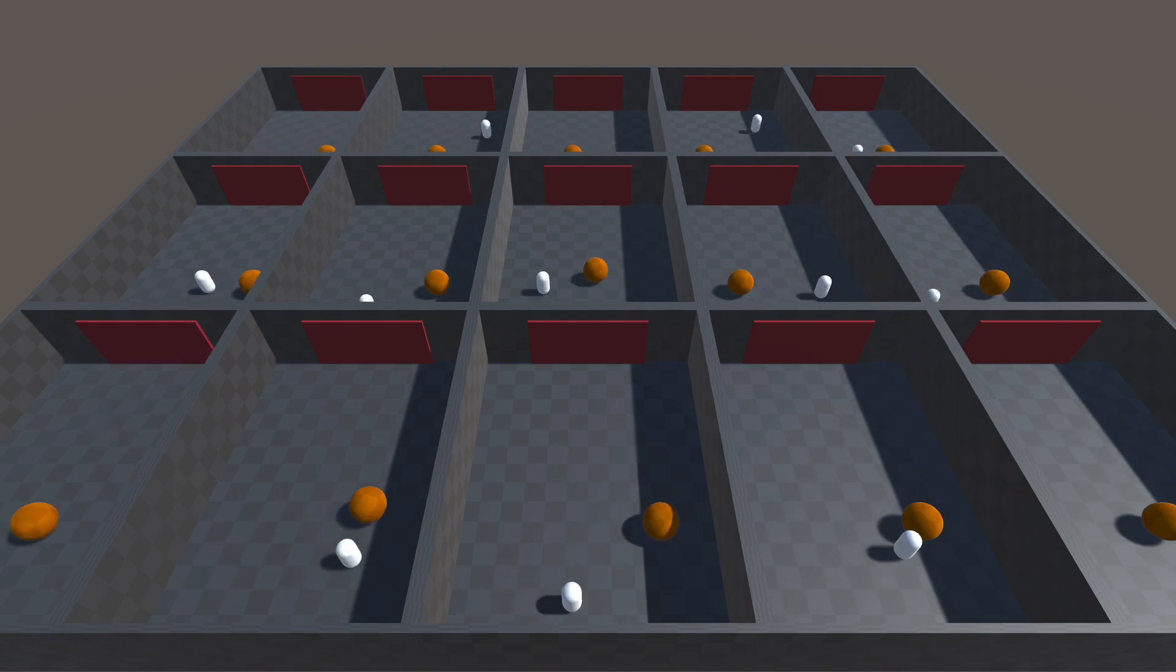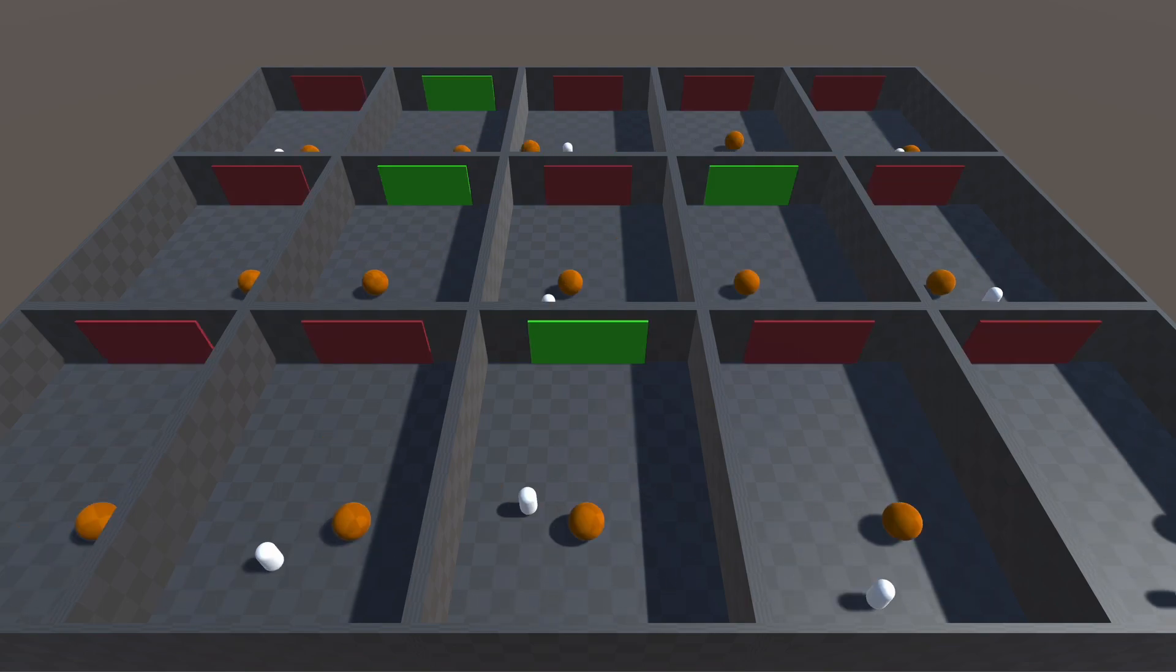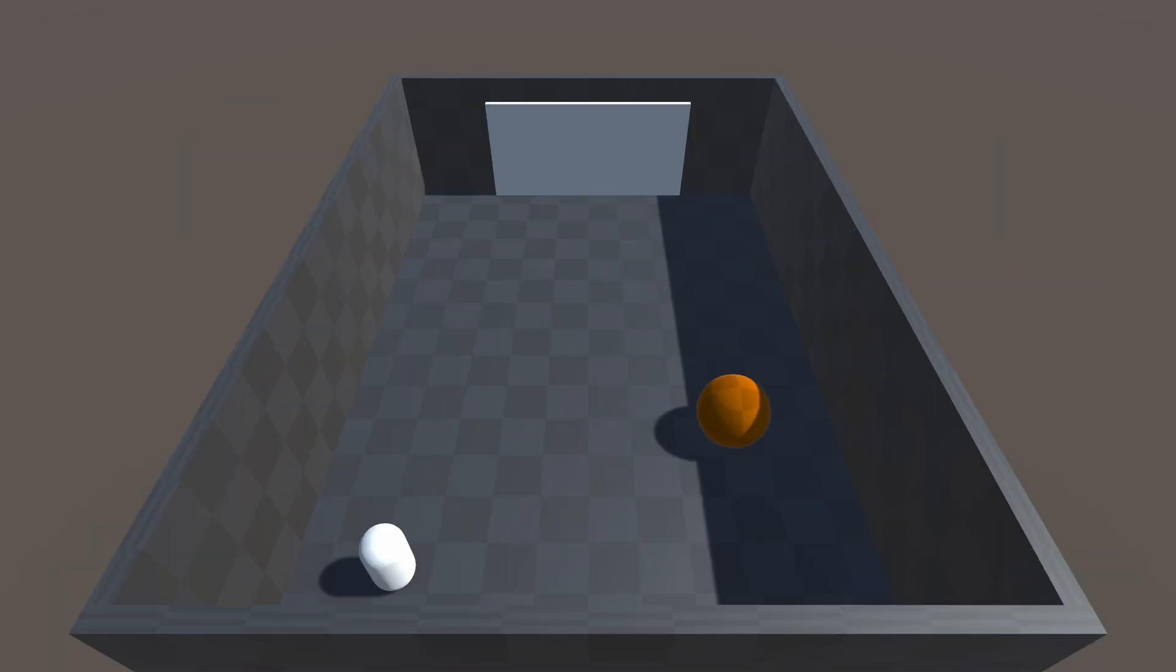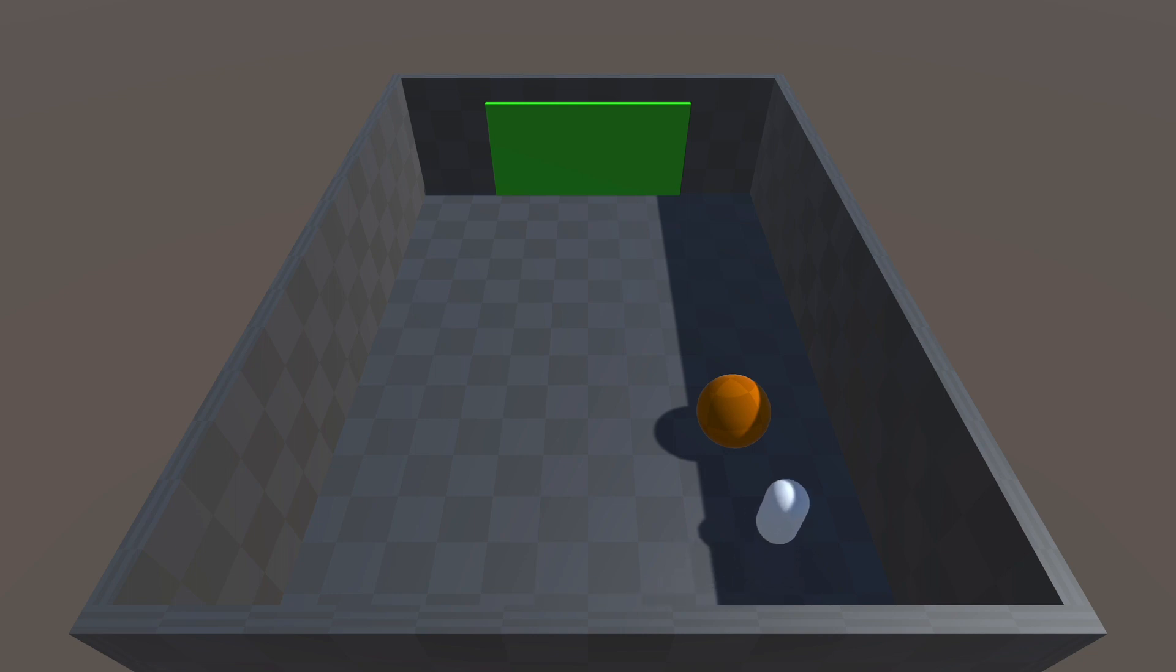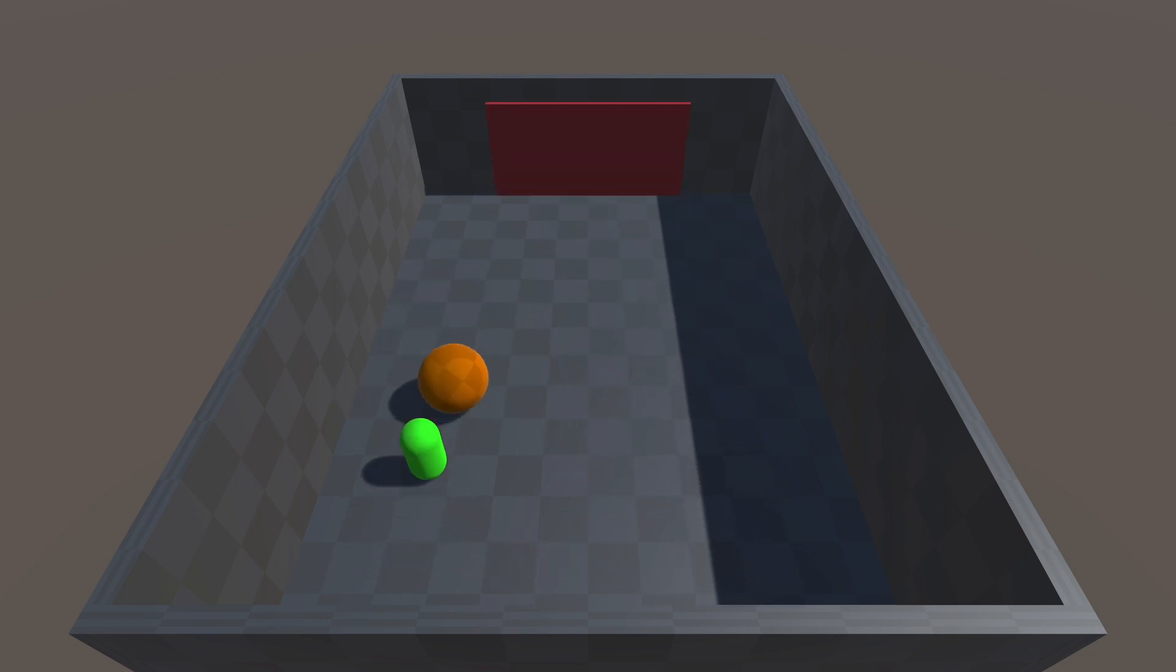For the next step, I started randomizing the ball's position horizontally. Here's a trained agent displaying their shooting skills. Then I also randomized the agent's horizontal position.